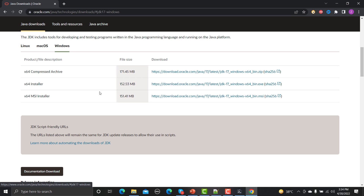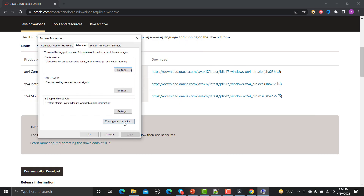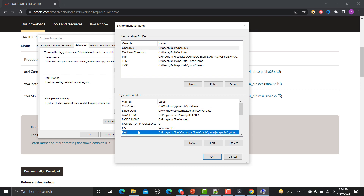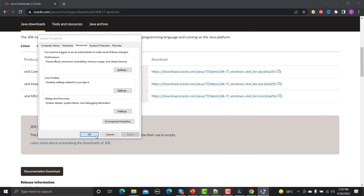Once that is done, you need to go to the Environment Variables. Under the System Variables, you need to add JAVA_HOME and provide the path of your JDK. The second step is to go to the Path variable, click Add, and provide the path of your JDK up to the bin folder. Once you do that, Java will be installed.